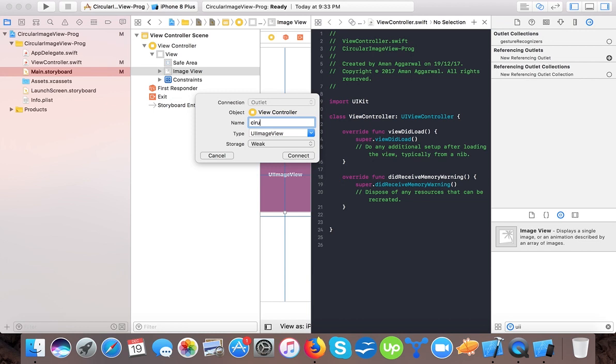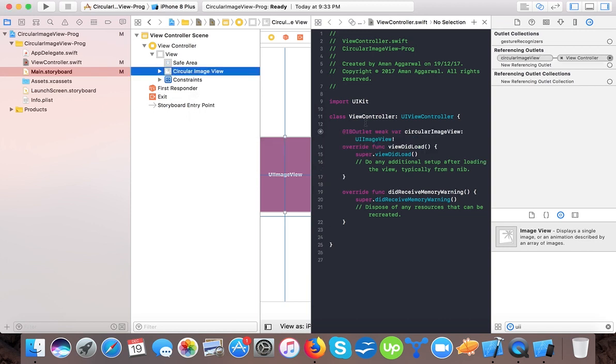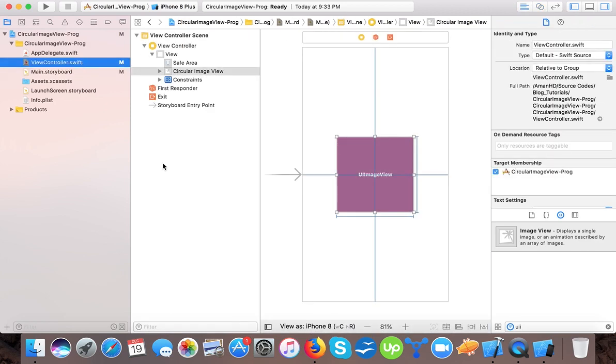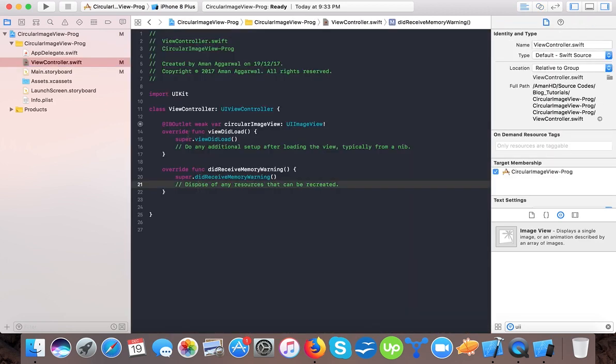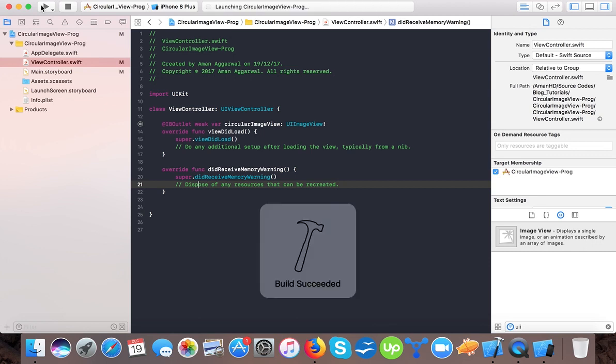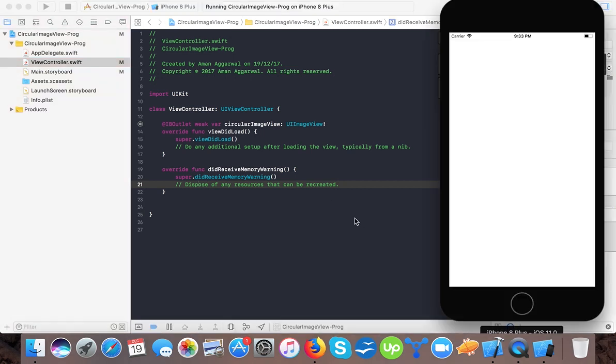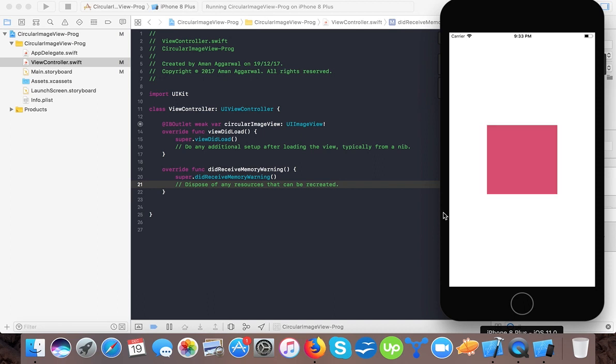We will name it circle image view and here it's done. So now at this moment if we run the app we can see the square UI image view with the background color on our screen. So here you can see the square UI image view.